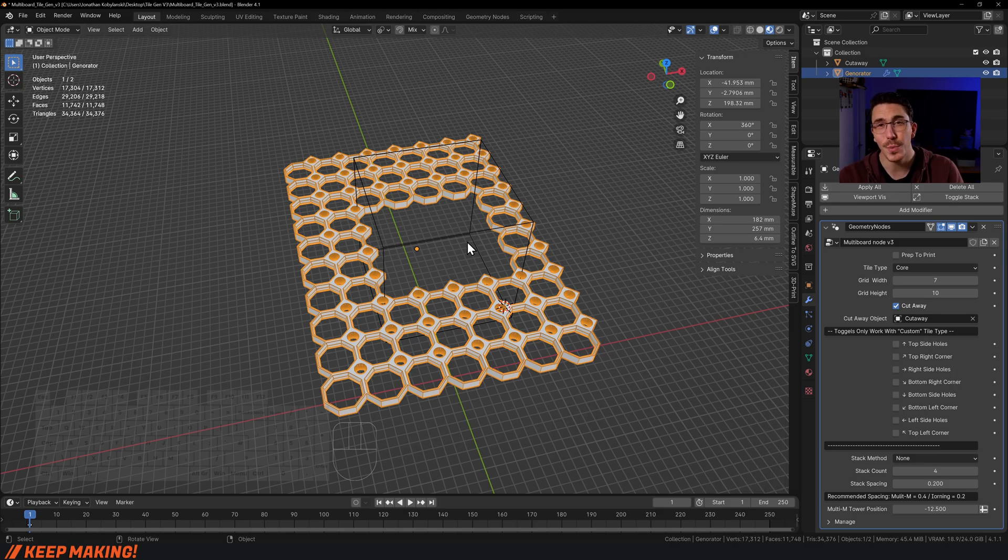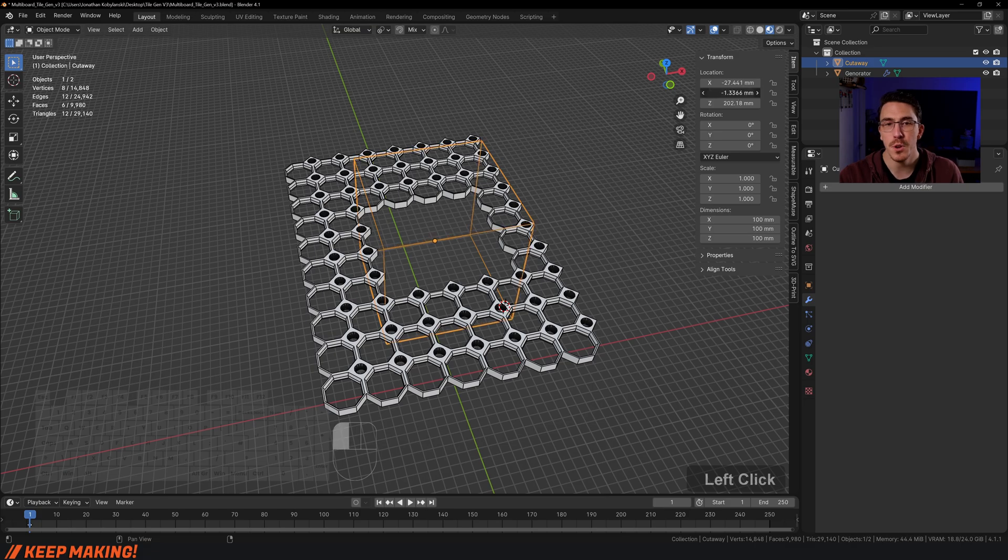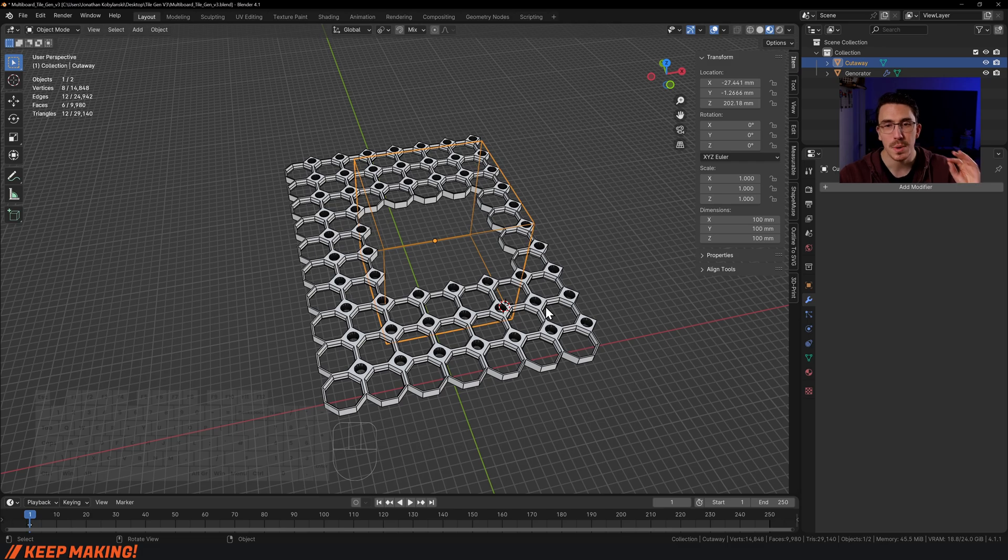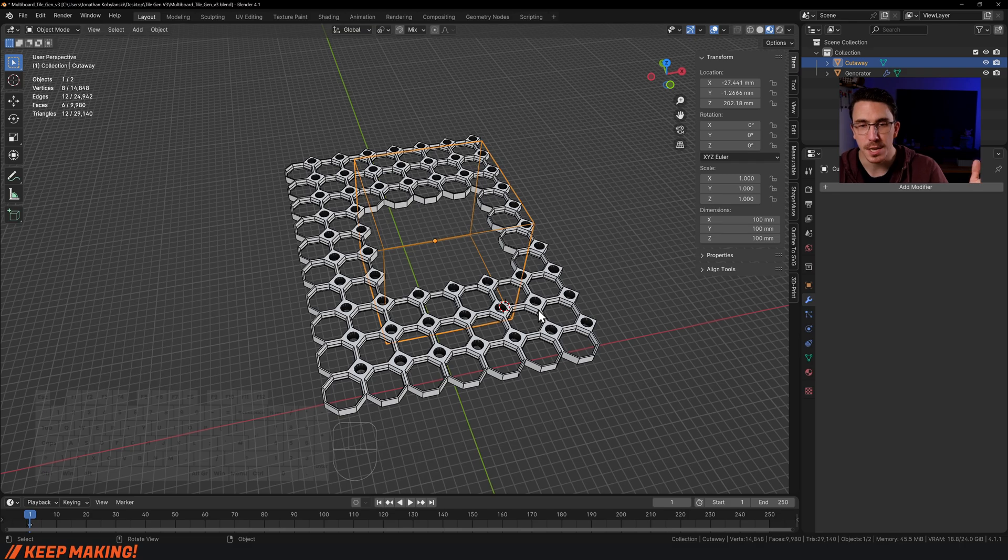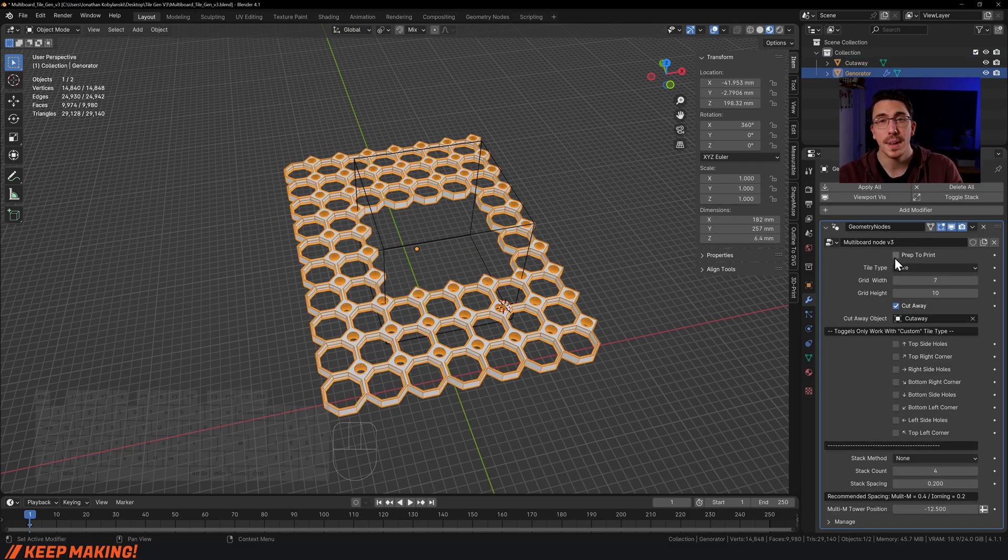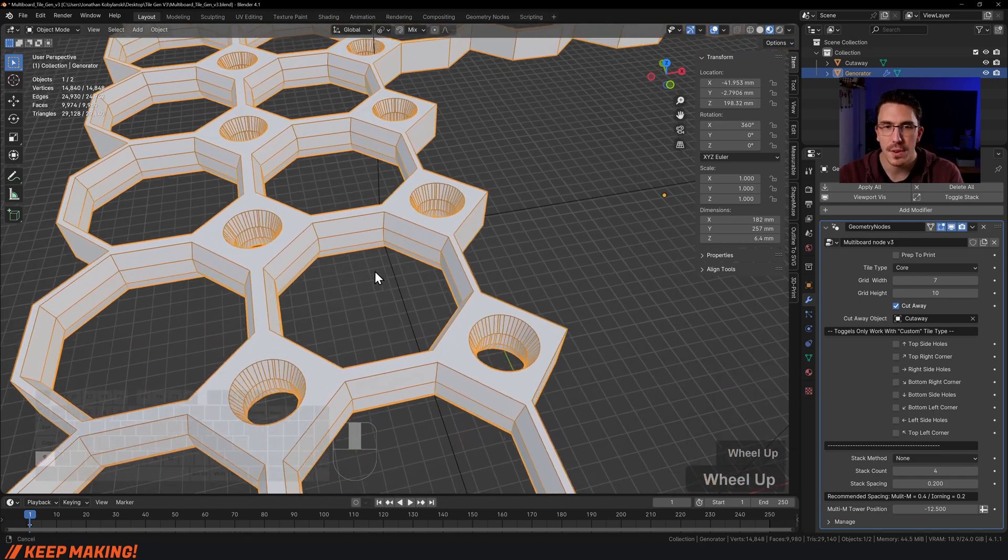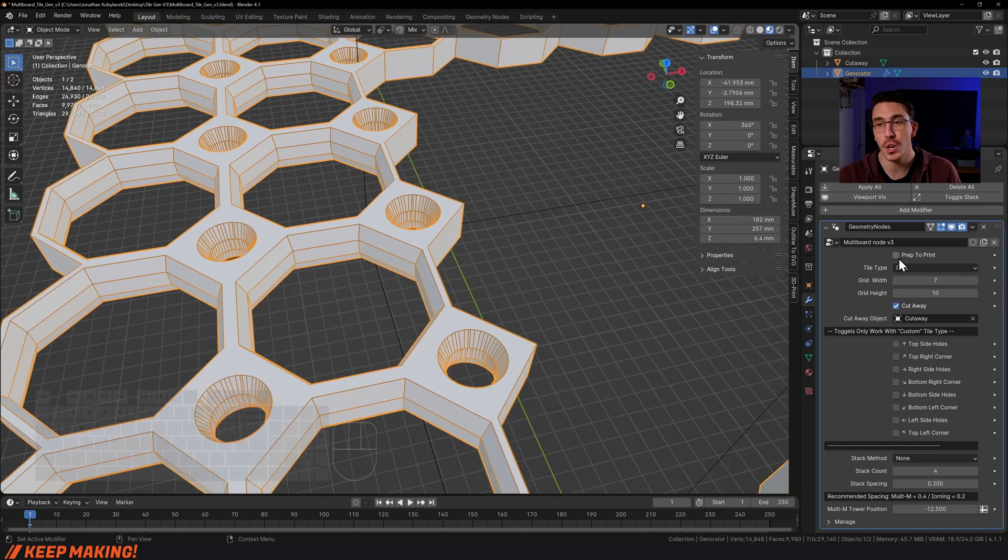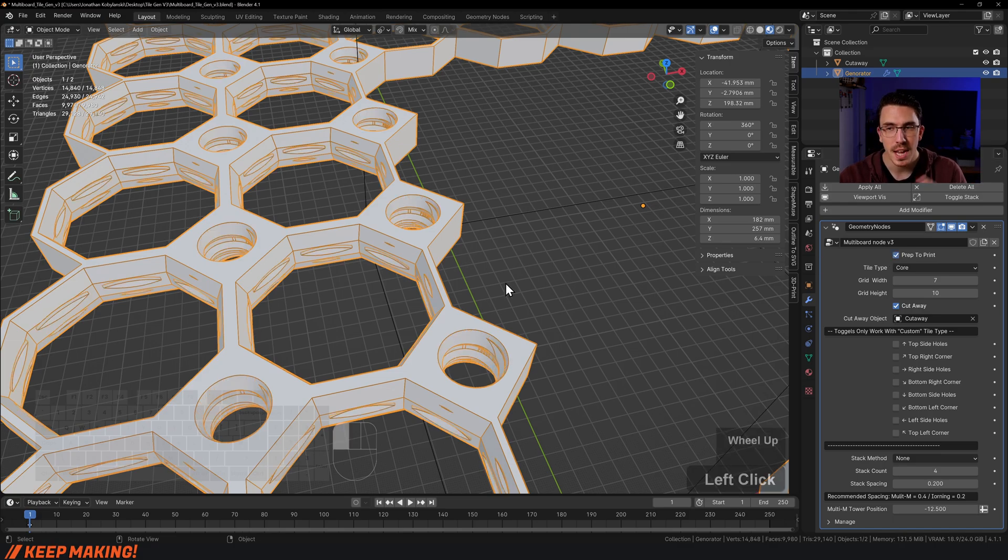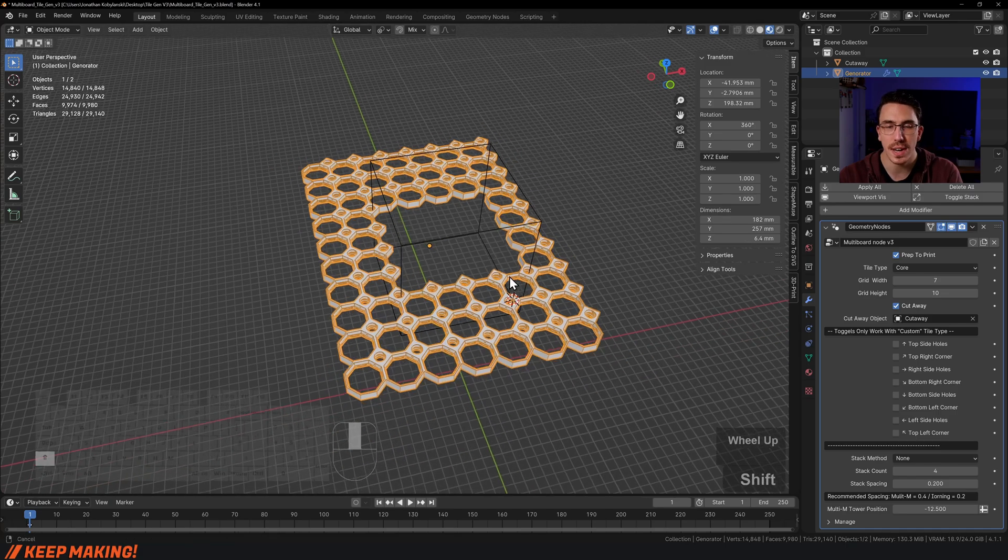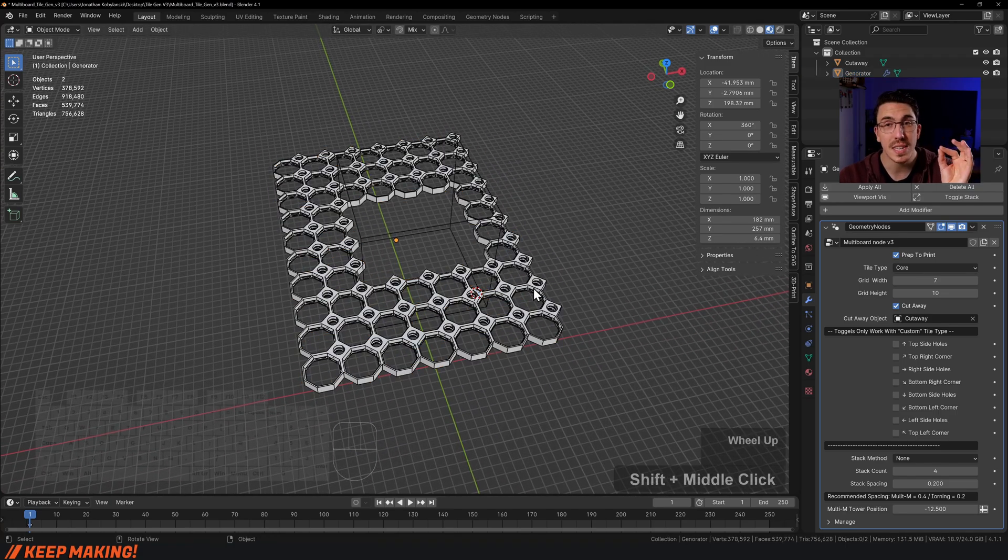There is this cube that is the cutaway cube. You can click it, move it around, and change the dimensions. Once you're happy with what you have in front of you, select the tile and click prep to print. Right now there are no threads or anything—this is the super low poly version. Click prep to print, give it a moment, and now it has threads and is ready to go.